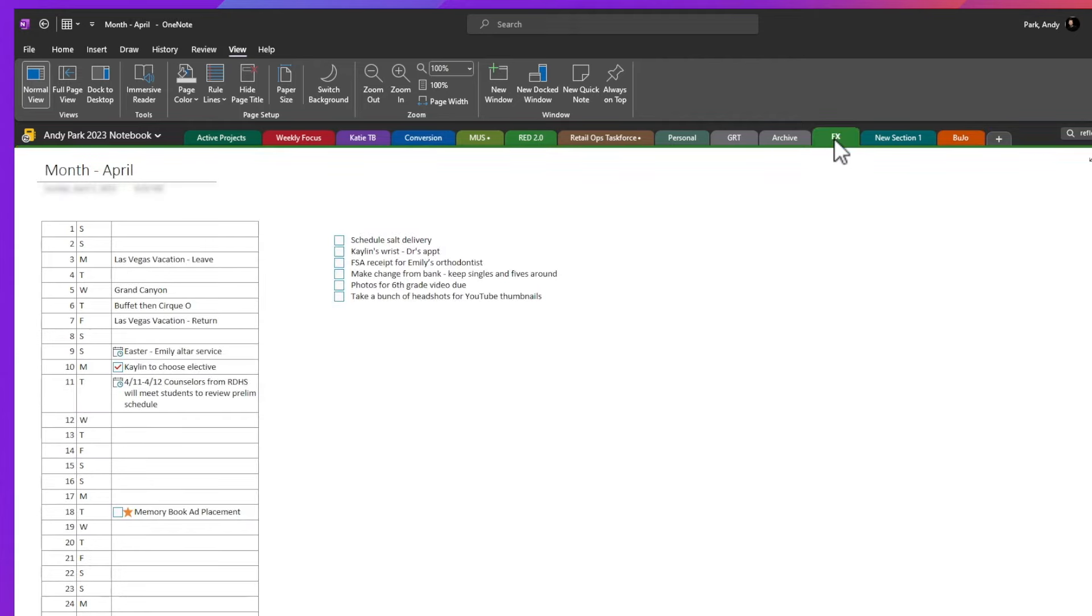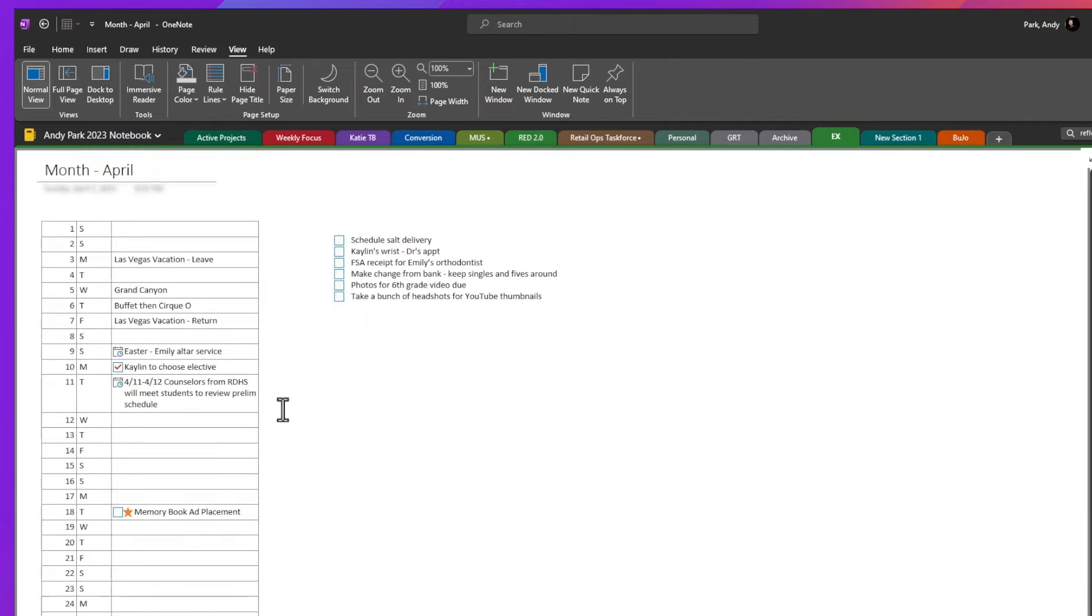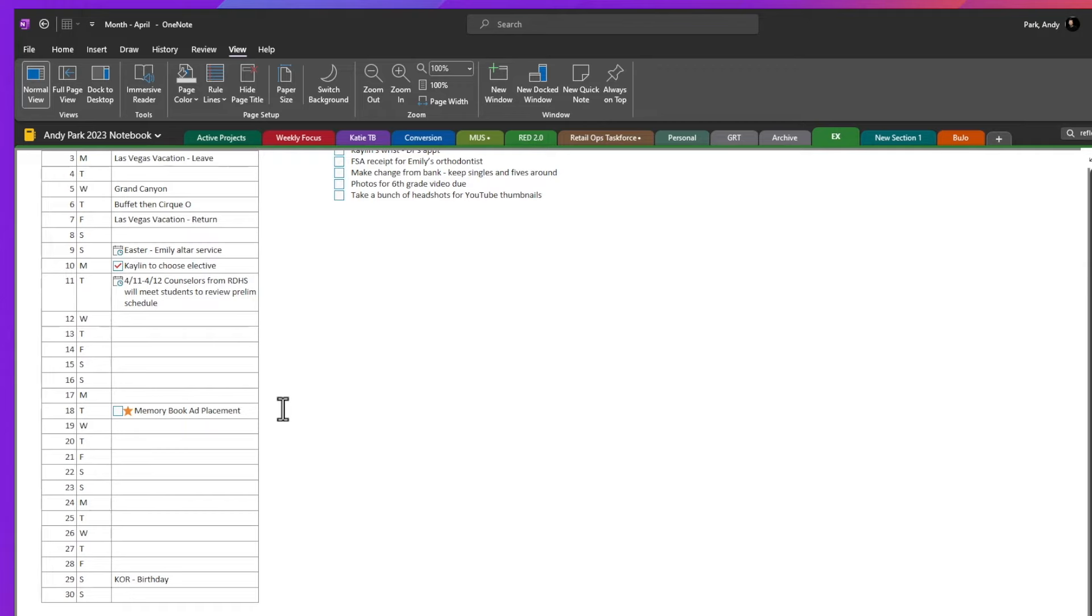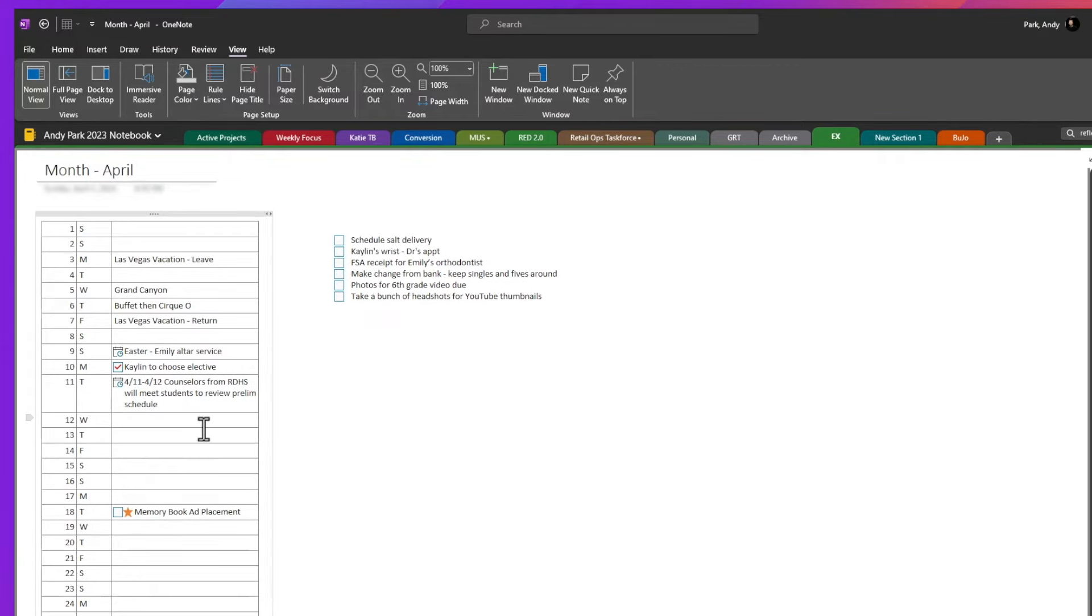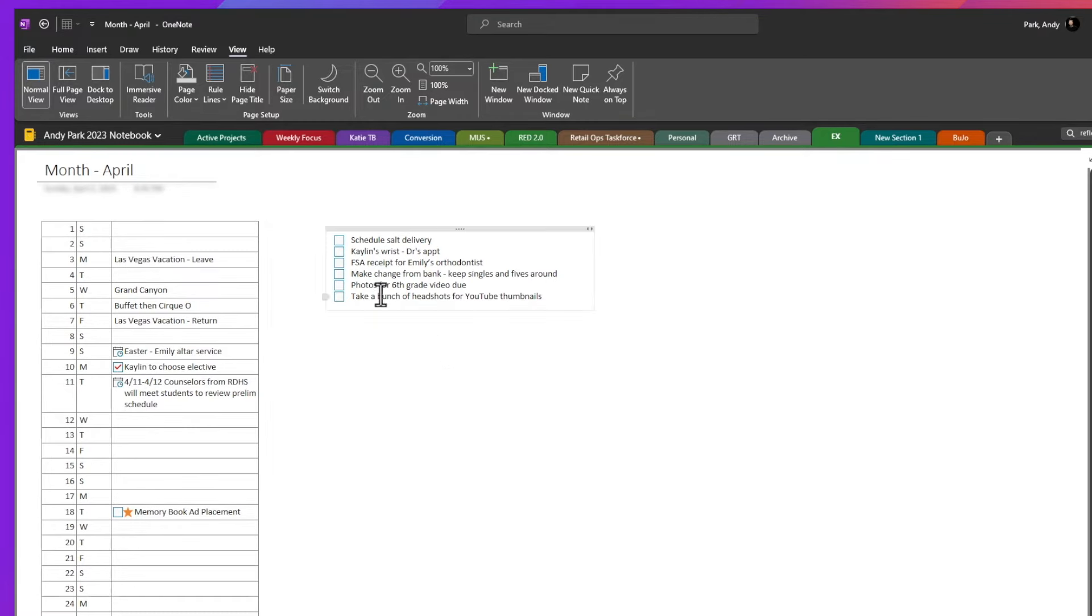And again, if I were to show you a completed example, go to example, month, April, you can see all of the time bound activities and tasks with deadlines and events are listed in the table and those tasks and items and notes that are not bound by time are listed to the right.